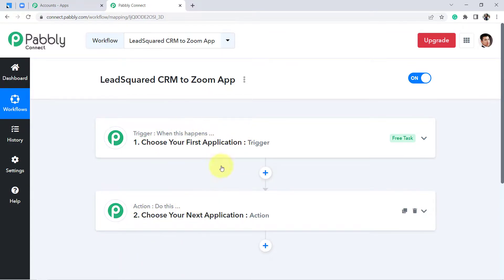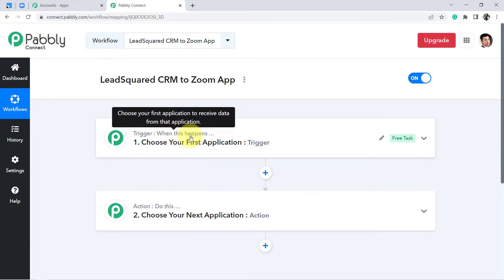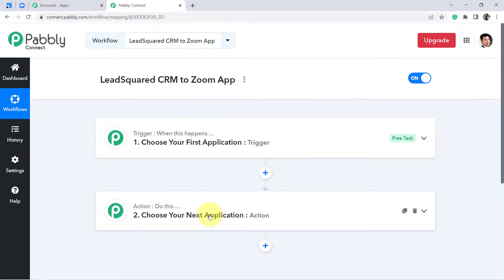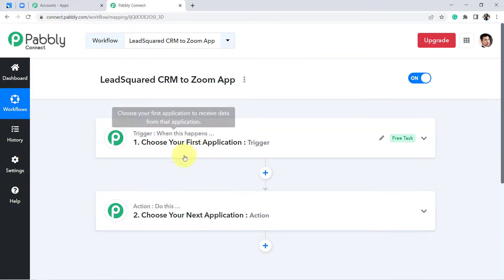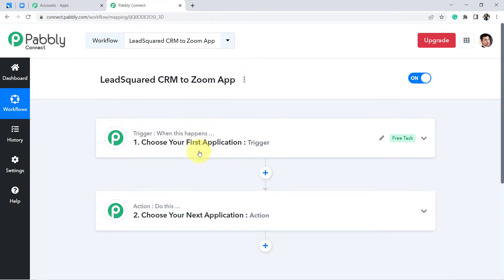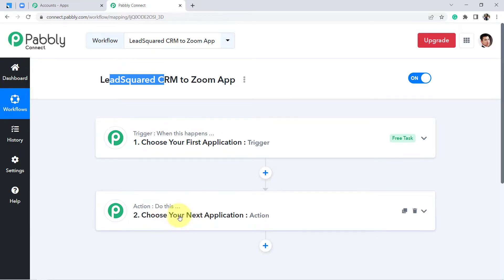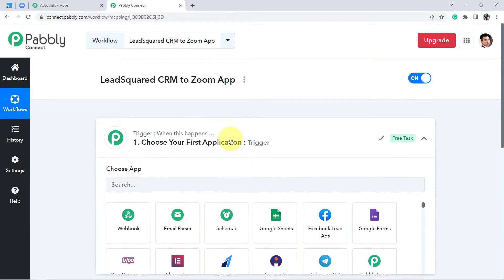Let's understand it with an example: when a sale happens in a payment gateway application, send an email via Gmail. Or when a form is submitted in Google Forms, share a file via Google Drive. According to our use case: when the landing page of LeadSquared CRM is submitted, register the user in the Zoom application.